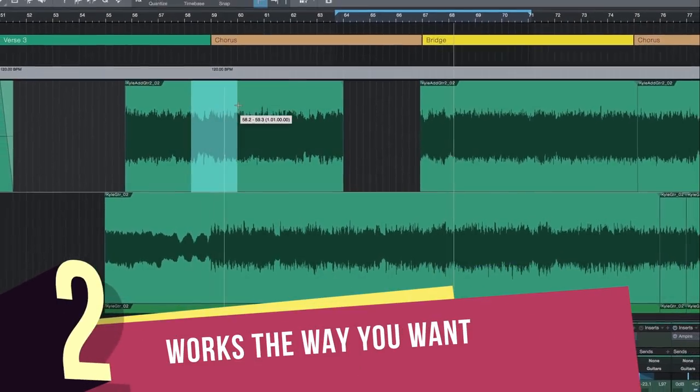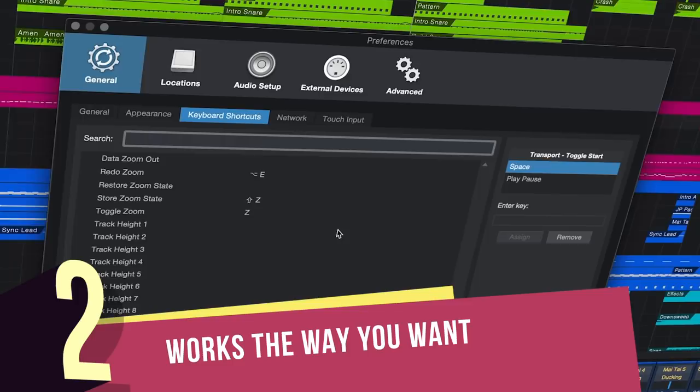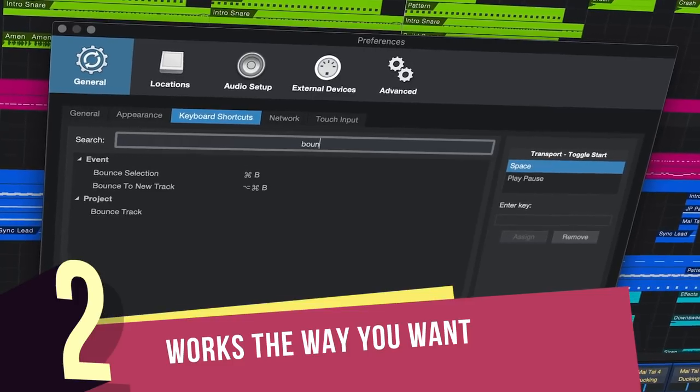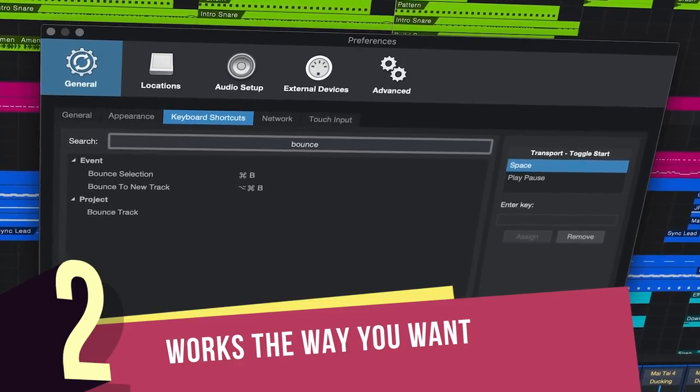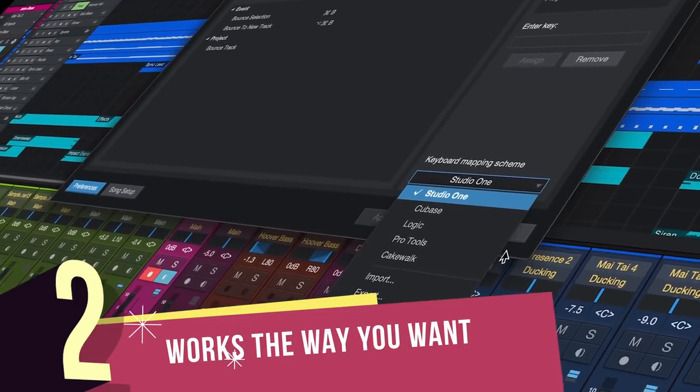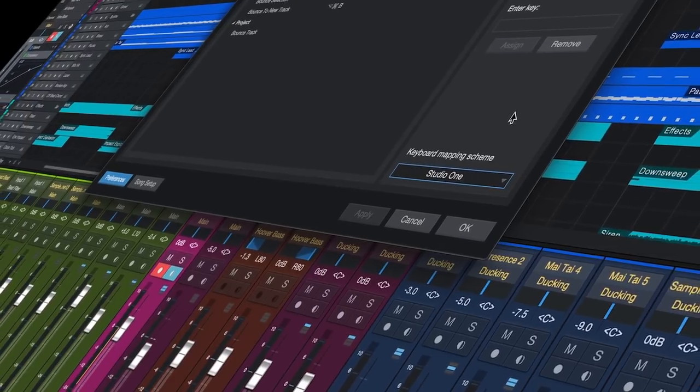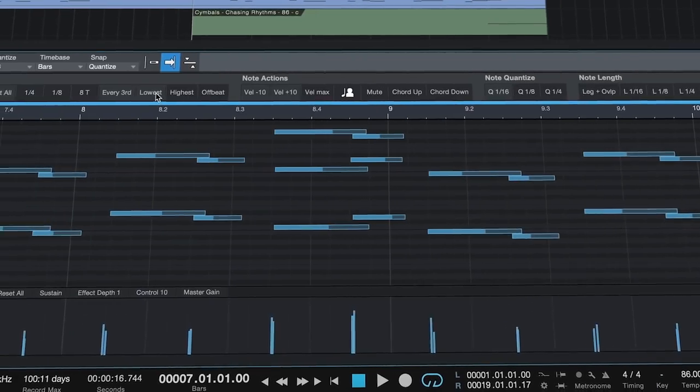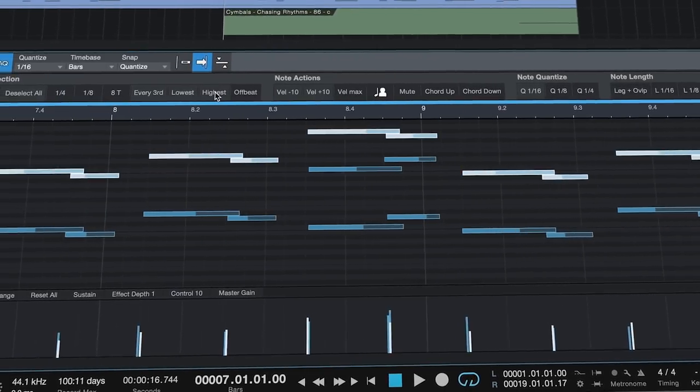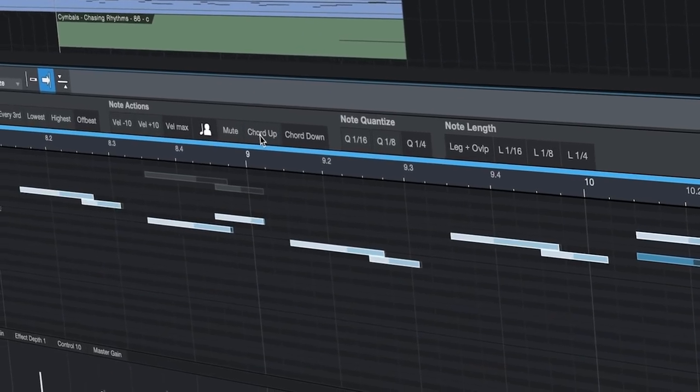Number 2: It works the way you want it to. Keyboard shortcuts are fully customizable, and you can even choose from alternate DAW keyboard presets to ease the learning curve of your transition. Studio One's macros allow you to program multiple commonly used command sequences into a single keystroke.